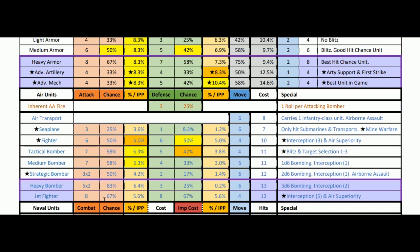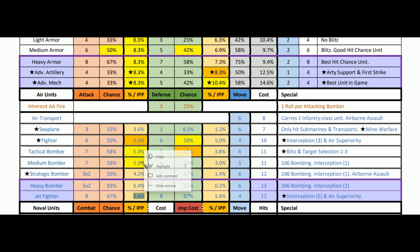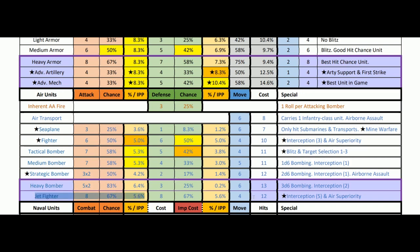Jet fighter: 5.6% per IPP spent, better than the regular fighter, but it costs two bucks more. I personally would stick with fighters. It takes another tech slot, and I'd rather use that slot for advanced mech or advanced artillery. Sure it's a little bit better, but not that much better and not worth the time spent to get it. Interception at five is really nice though — if I was being hammered by strategic bombing, I would look at this very fondly.